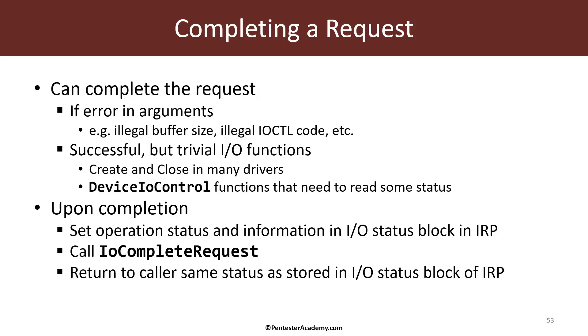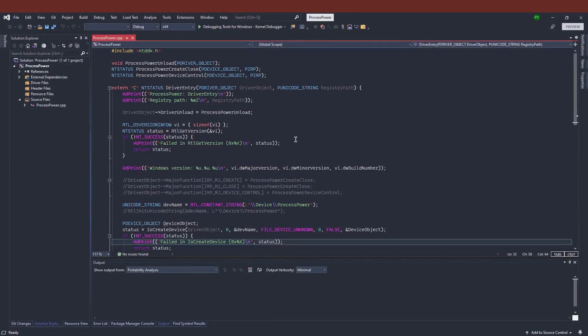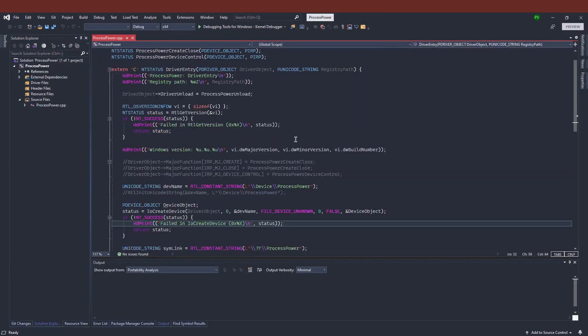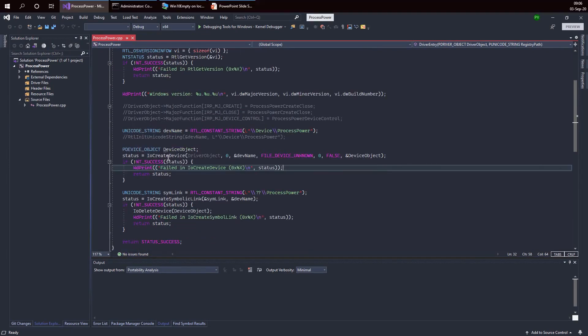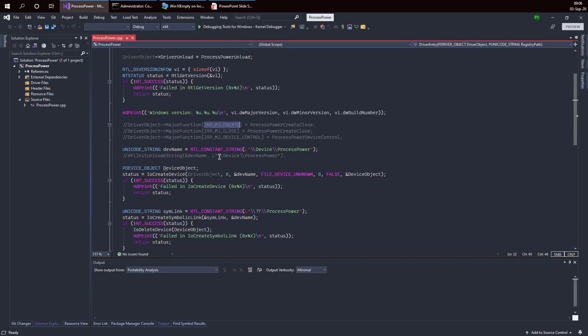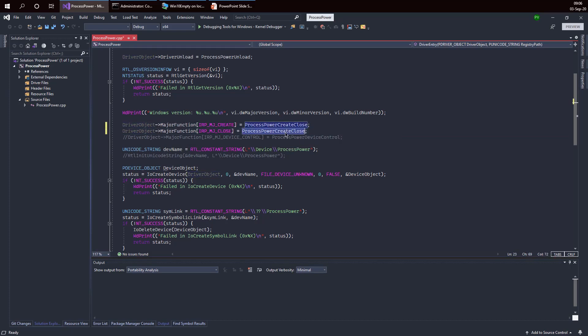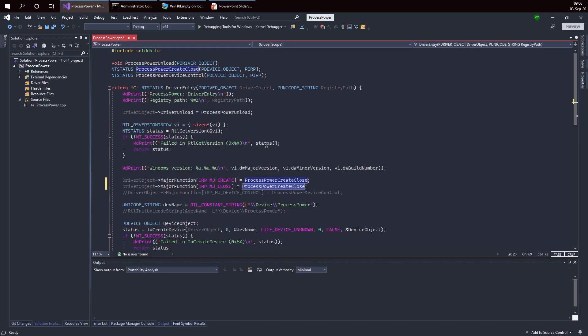So let's see how that would work in our driver. Currently, we have a driver that knows how to load. It creates a device object and a symbolic link, however at this point you can't really open a handle to the file because we're not supporting the IRP MJ create request. So let's go ahead and do that by completing the request.